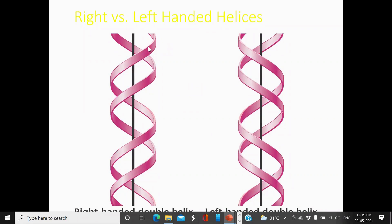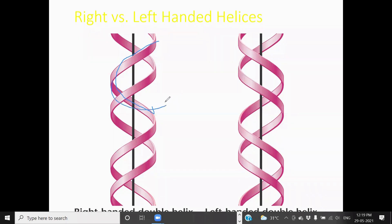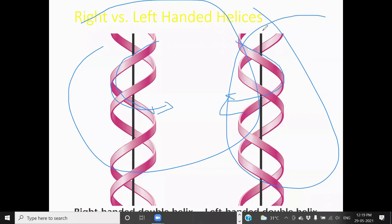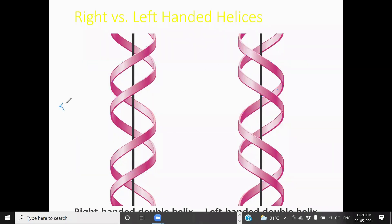We will now discuss right-handed versus left-handed DNA. The turns go towards the right hand — these are right-handed turns. Turns towards the left hand side make it left-handed DNA. The right-handed DNA is called the B form of the DNA, and the left-handed DNA is called the Z form of the DNA.